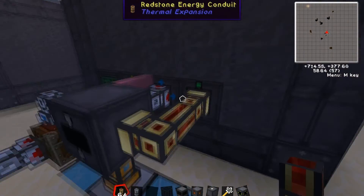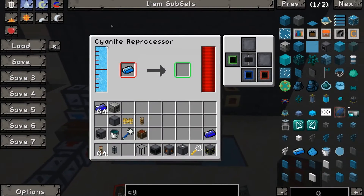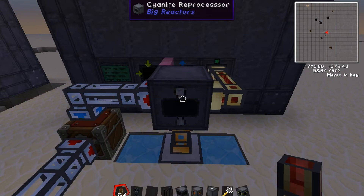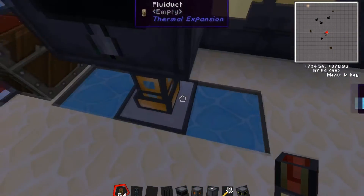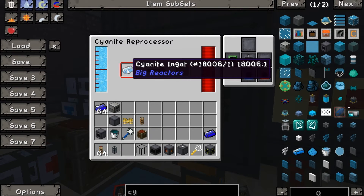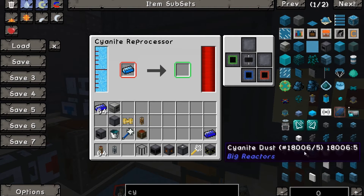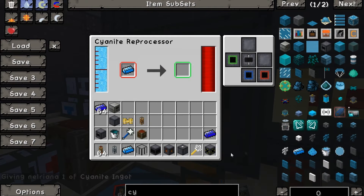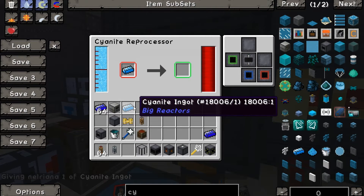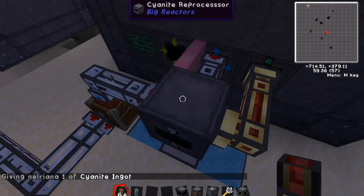This is the whole point of this video — the cyanite reprocessor. It is a single block. It needs water and two bars of cyanite in order to function. Let's grab an extra bar of cyanite and hold on to that for now.